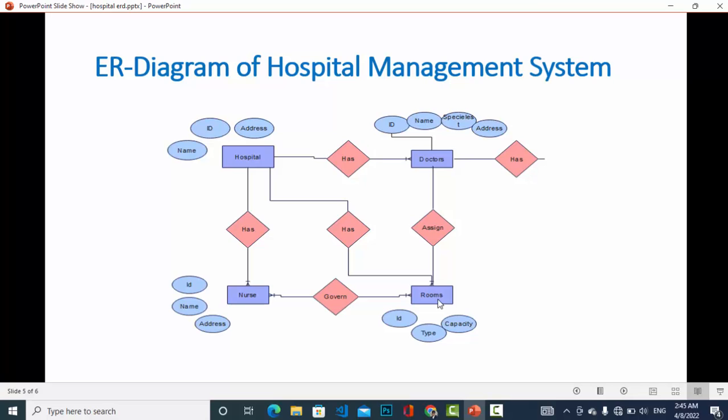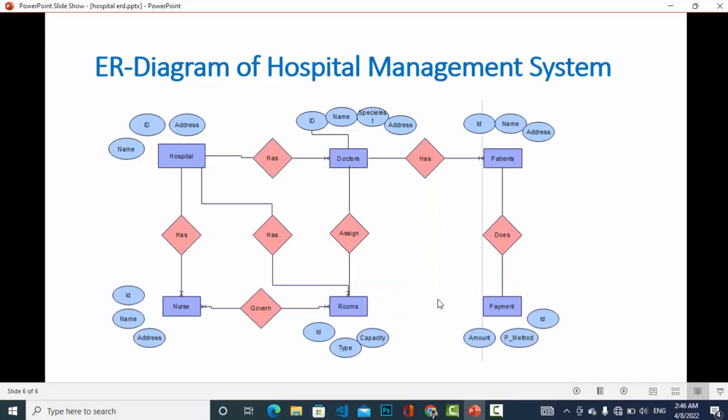A room may also be governed by more than one nurse in a day, because there are many nurses — maybe one in the morning shift, another at noon, and another in the evening. So a room may be governed by more than one nurse, and a nurse can govern more than one room. It is a many-to-many relationship.